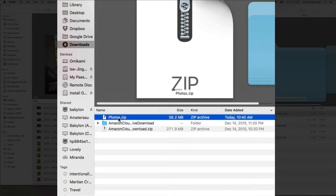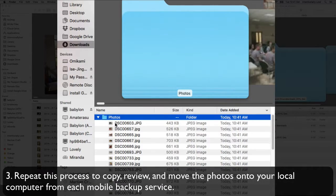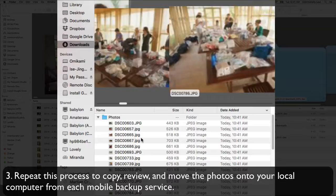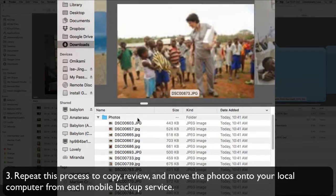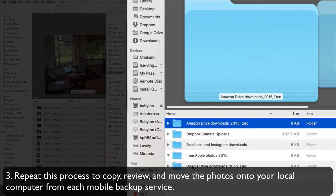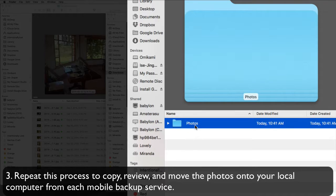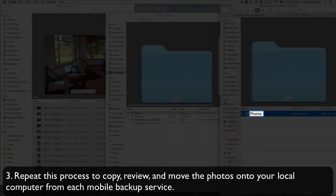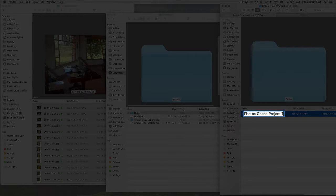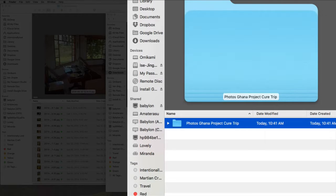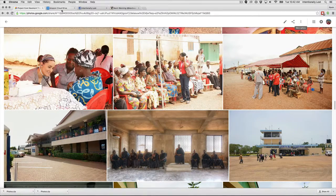I find it's just easier to download straight from the web browser. Back to the downloads folder — there's my Google Photos zip file that I just downloaded. I'm going to open it and scroll through that folder to make sure those are the actual images I want. Looks like it grabbed everything. I'm going to move this over into my Google Drive downloads folder and rename it so I know where those photos came from.